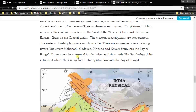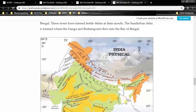To the west of the Western Ghats and east of the Eastern Ghats lie the coastal plains. The western coastal plains are very narrow, while the eastern coastal plains are much broader. The rivers Mahanadi, Godavari, Krishna, and Kaveri drain into the Bay of Bengal. The Ganga and Brahmaputra have formed the Sundarbans delta — the world's largest delta — where they flow into the Bay of Bengal. Some part is in India and some part is in Bangladesh.